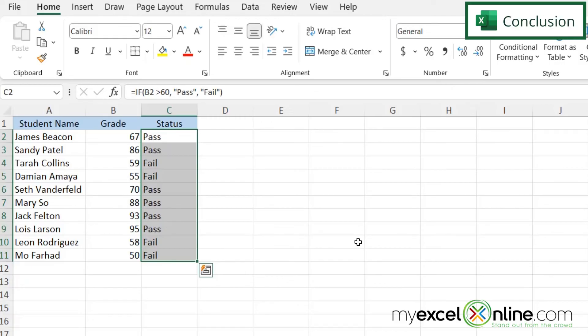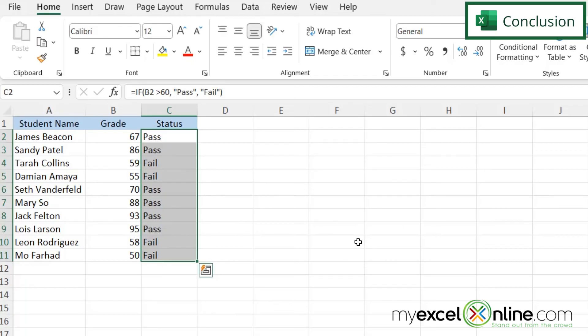So hopefully that gives you a few different ways that you can copy formulas in a whole column of data. We go over this a little bit more in depth in our blog, and I will include that link below in the description if you would like to visit there. If you have any questions or comments, please leave them below and we'll get back to you.